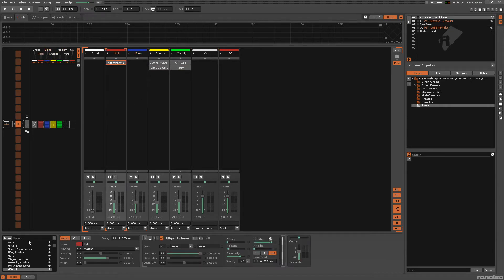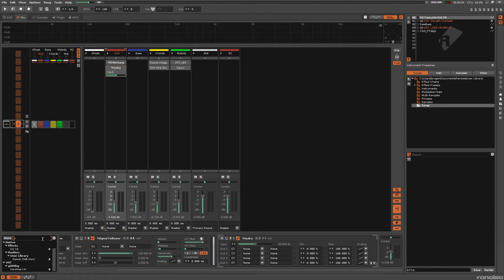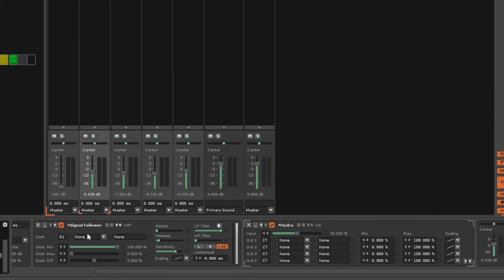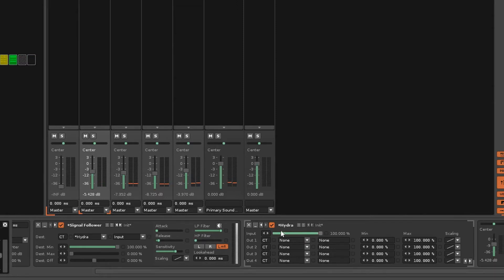Instead, we will use the Hydra, which is a device that takes a signal and can send it out to multiple other destinations, and it has a few parameters to mess around with. So let's put this gainer on the bass, the chords, and the melody, and route the signal follower into the current track, Hydra, and input. Now, whenever the kick hits, this Hydra will have its input changed, and we route that input out to multiple outputs — one to the bass doofer gain, same for the chords, and same for the melody.